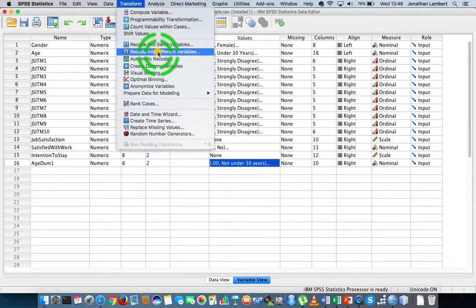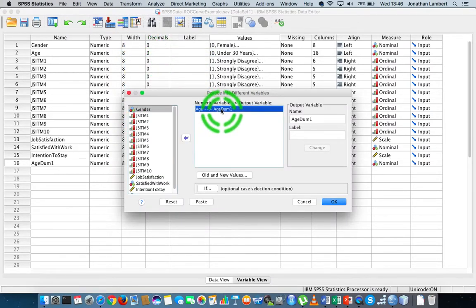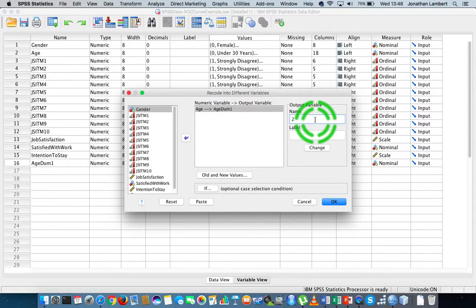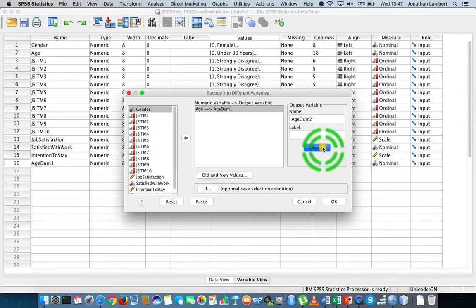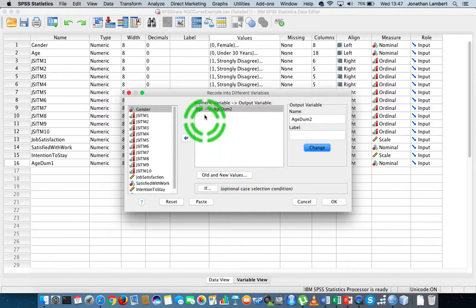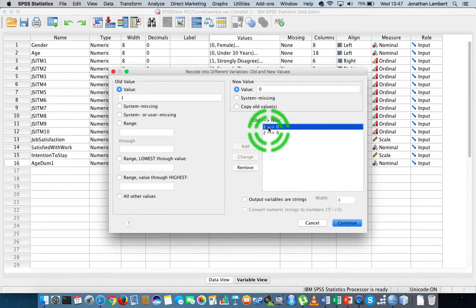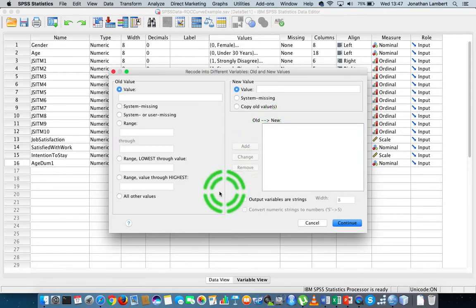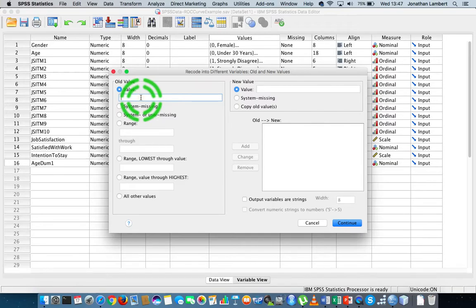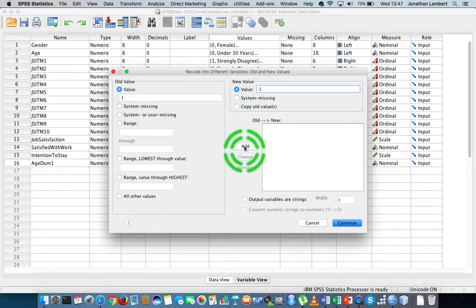We're going to go to Transform, Recode into Different Variables. I'm going to call this age dumb two and change that. I'm going to go in and change the values associated with this. So you can see age is going to be mapped into a new variable with the name age dumb two. Now I'm going to specify old and new values, and get rid of all of these from my last operations. This variable represents the conceptual idea that you're between 30 and 50 years of age. That would be on the original variable coded as one, so I'm going to leave them coded as one and hit add.